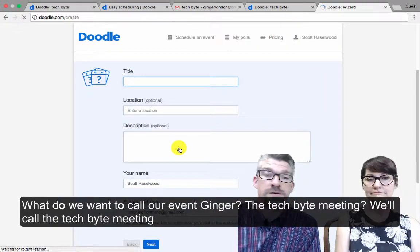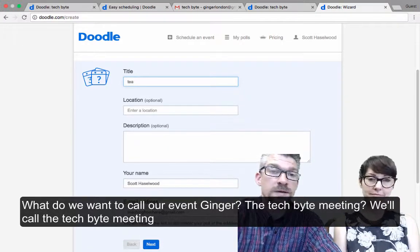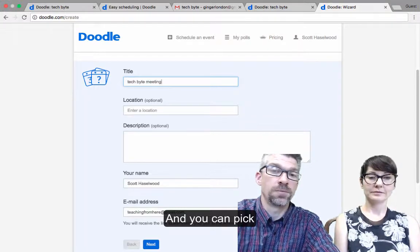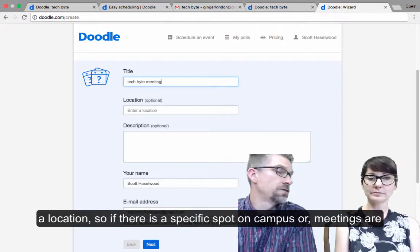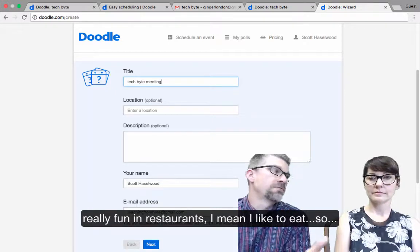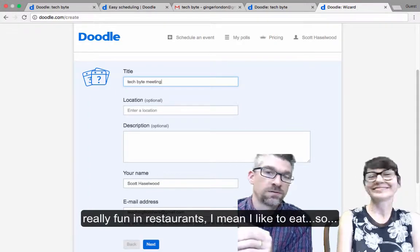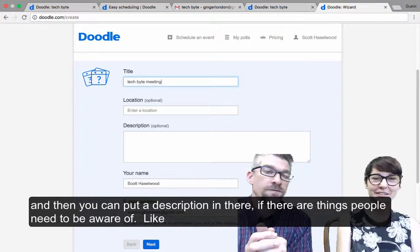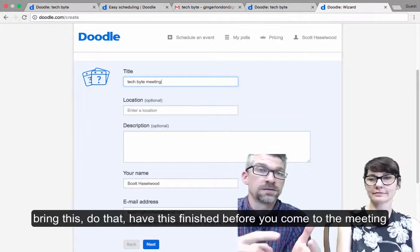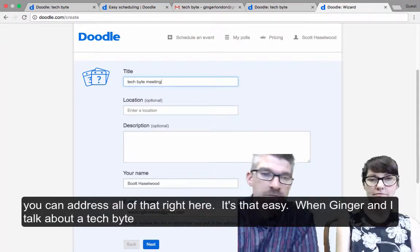So, what do we want to call our event, Ginger? Tech Byte meeting. We'll call it the Tech Byte meeting. And you can pick a location, so if there's a specific spot on campus, or meetings are really fun in restaurants — I like to eat. And then you can put a description in there if there's things that people need to be aware of, like bring this, do that, have this finished before you come to the meeting. You can address all of that right here.